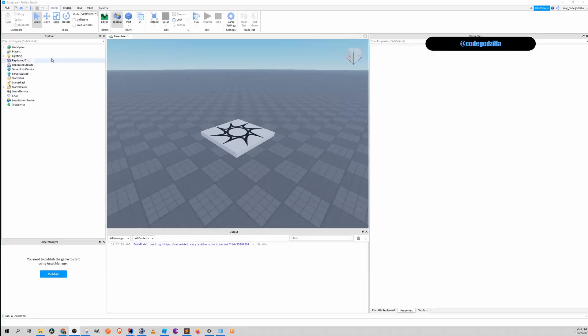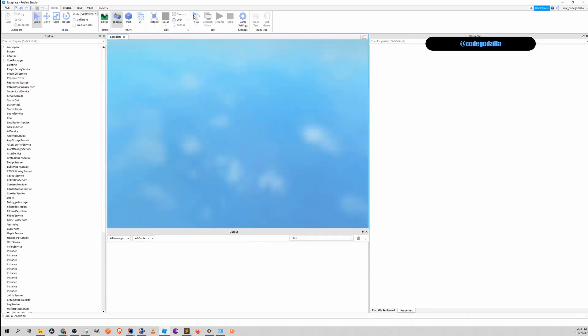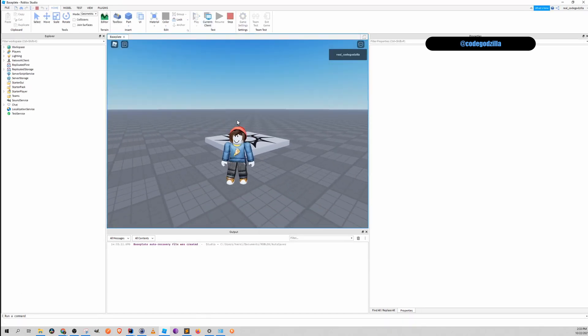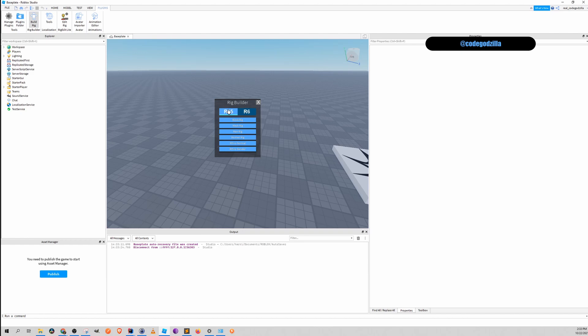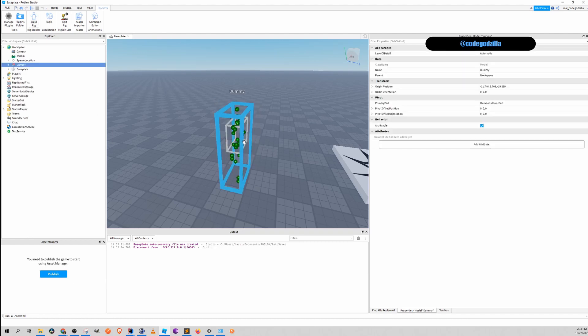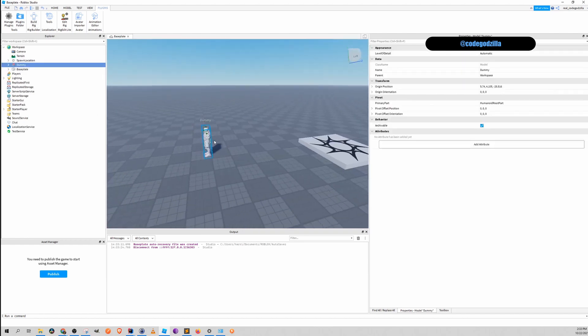So first of all if you are in Roblox Studio and you click play, the question is how you can replace this guy. You can build a new rig using build a rig plugin. Let's say you have this guy.